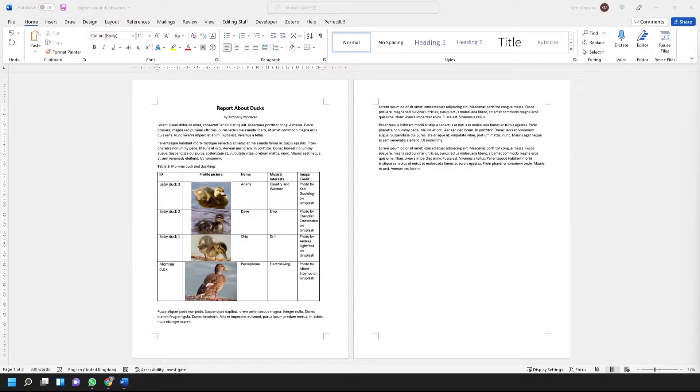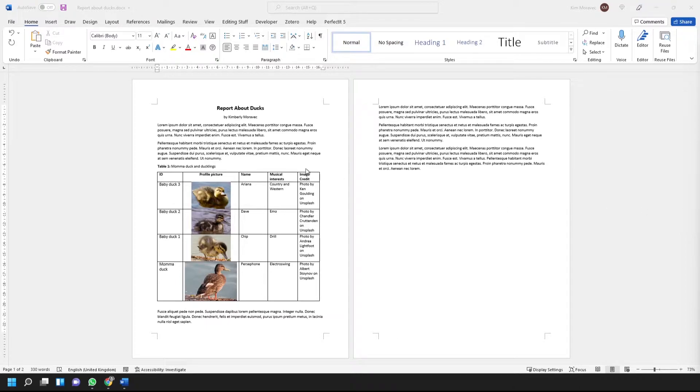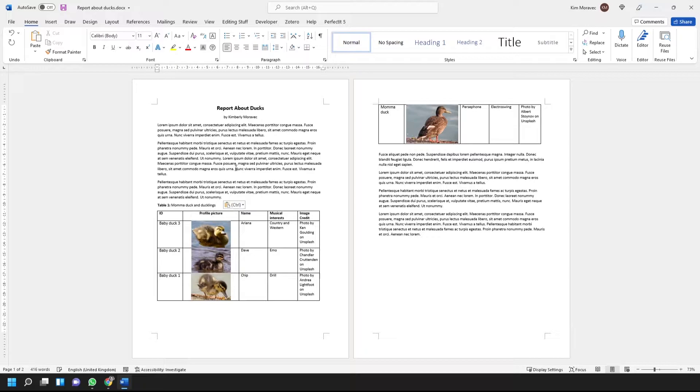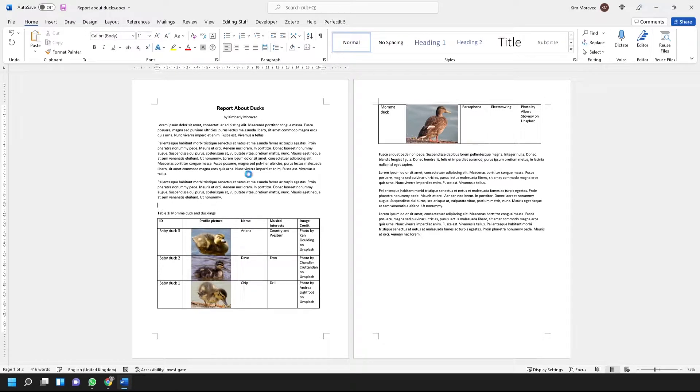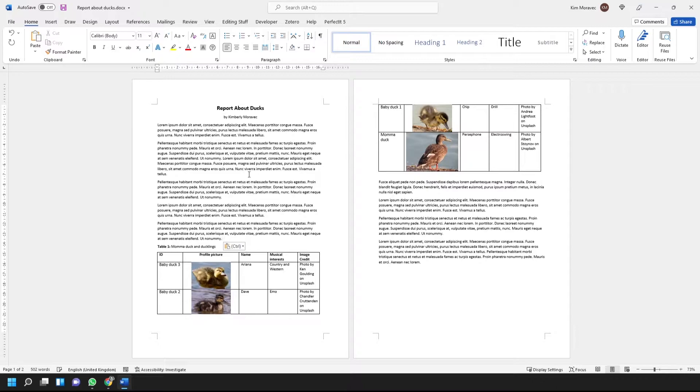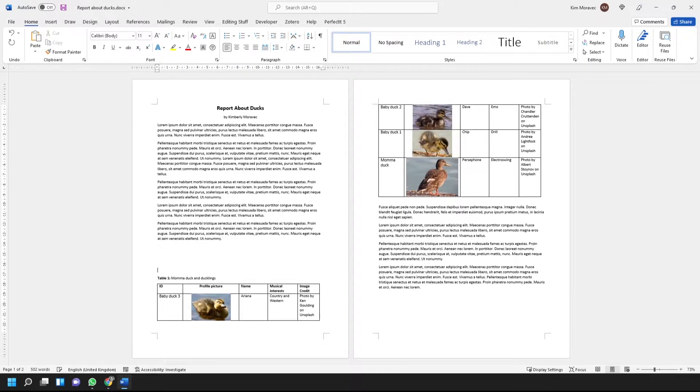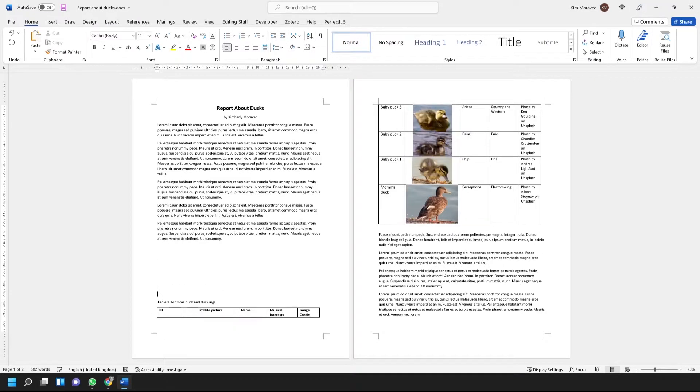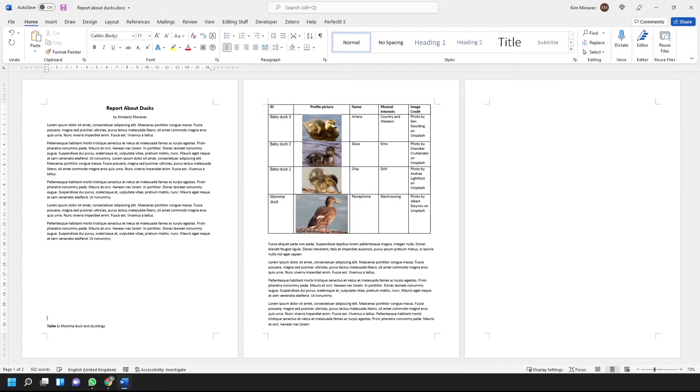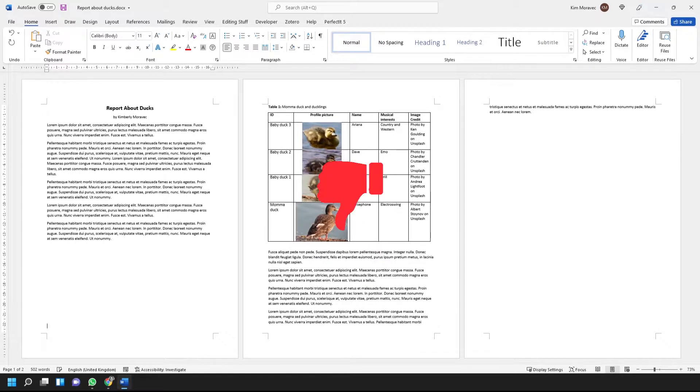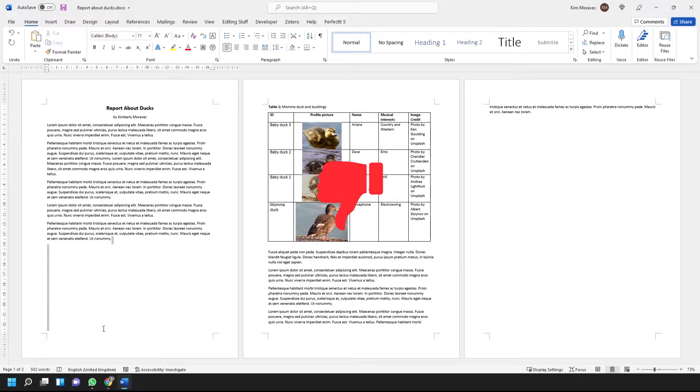Sometimes in Word, you just want your table to stay on one page. You don't really care which page that is, maybe you haven't finished editing, but you definitely don't want this situation where the table starts on one page and finishes on the next, and you don't want to have to keep hitting the Enter key to make sure it stays on one page every time you change the main text.